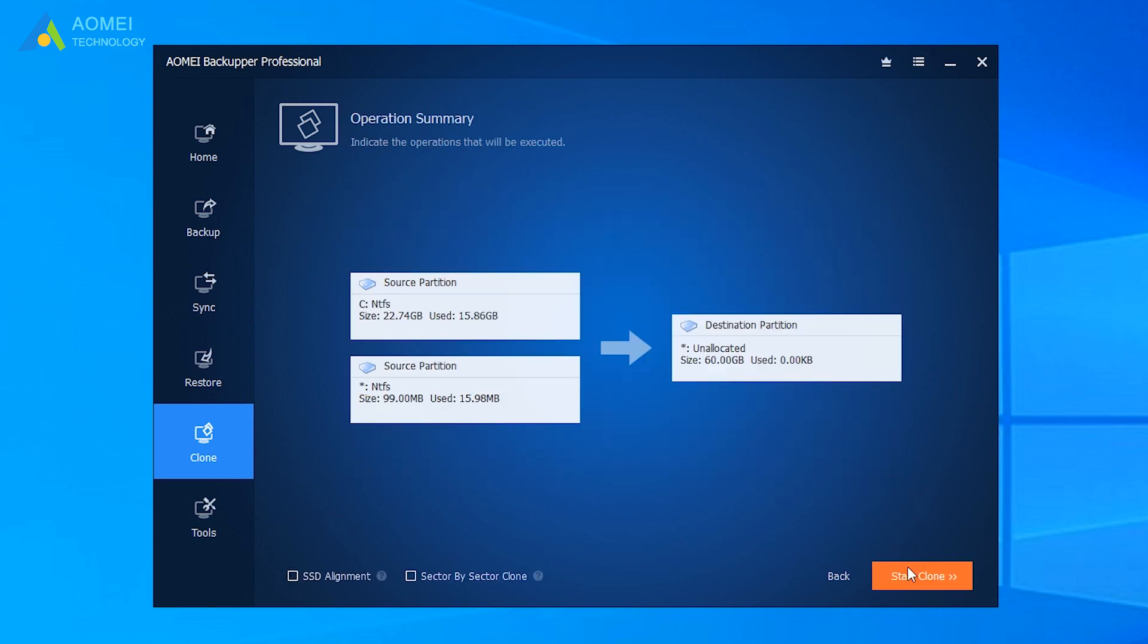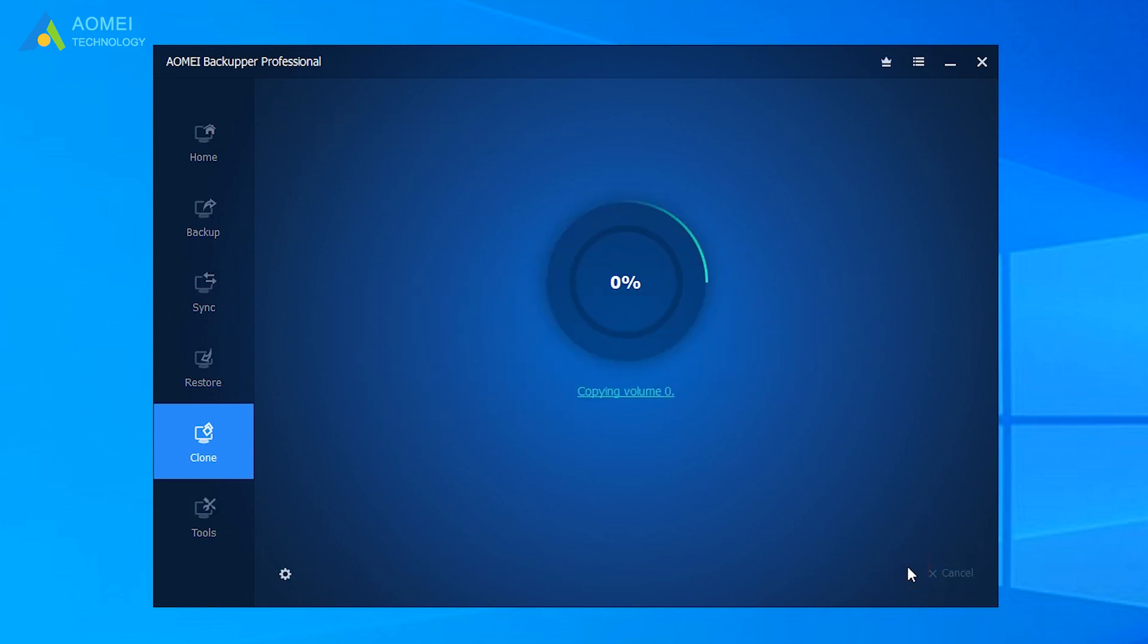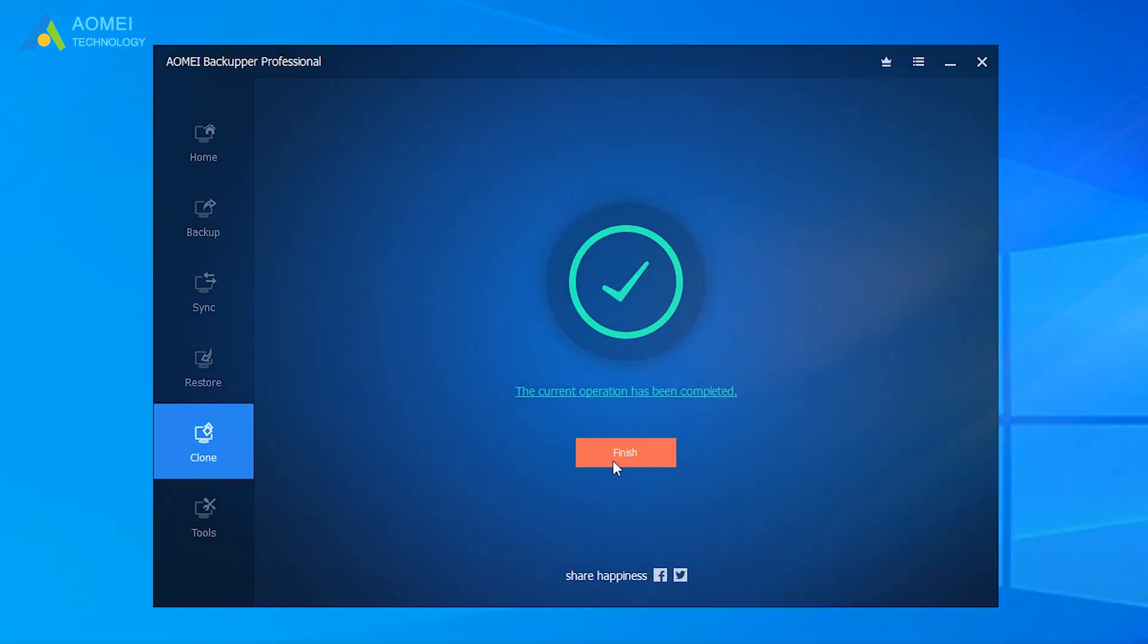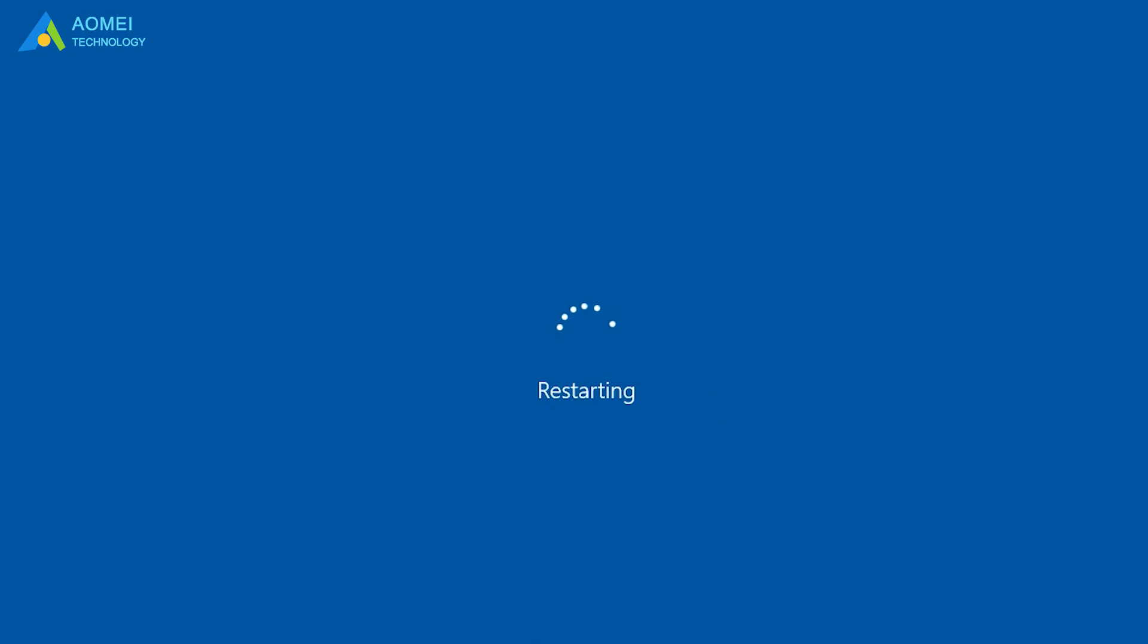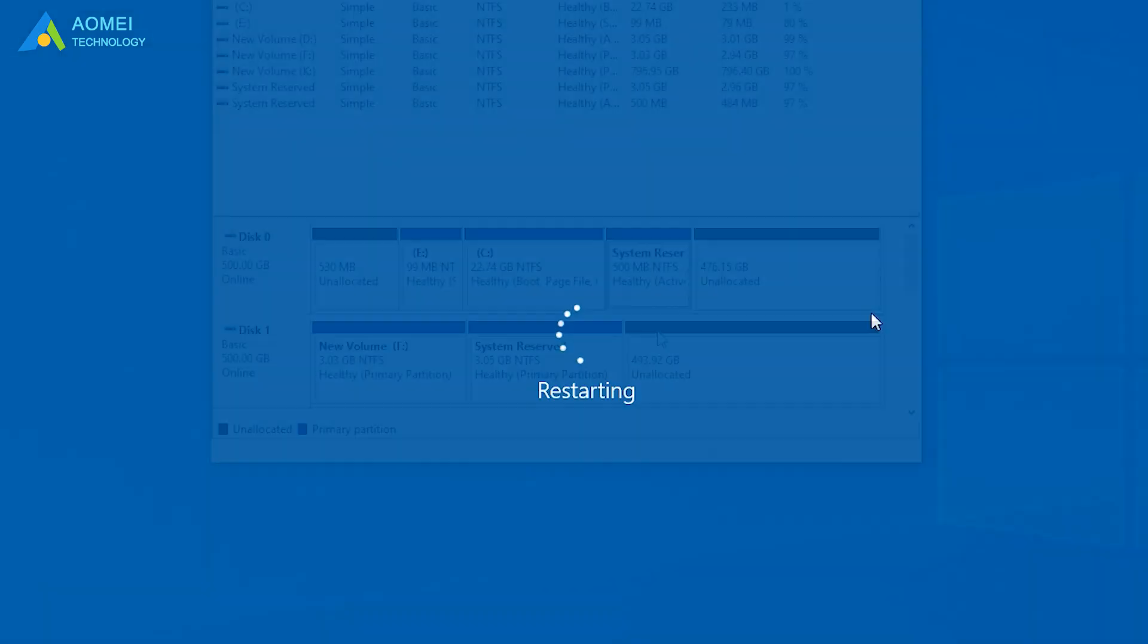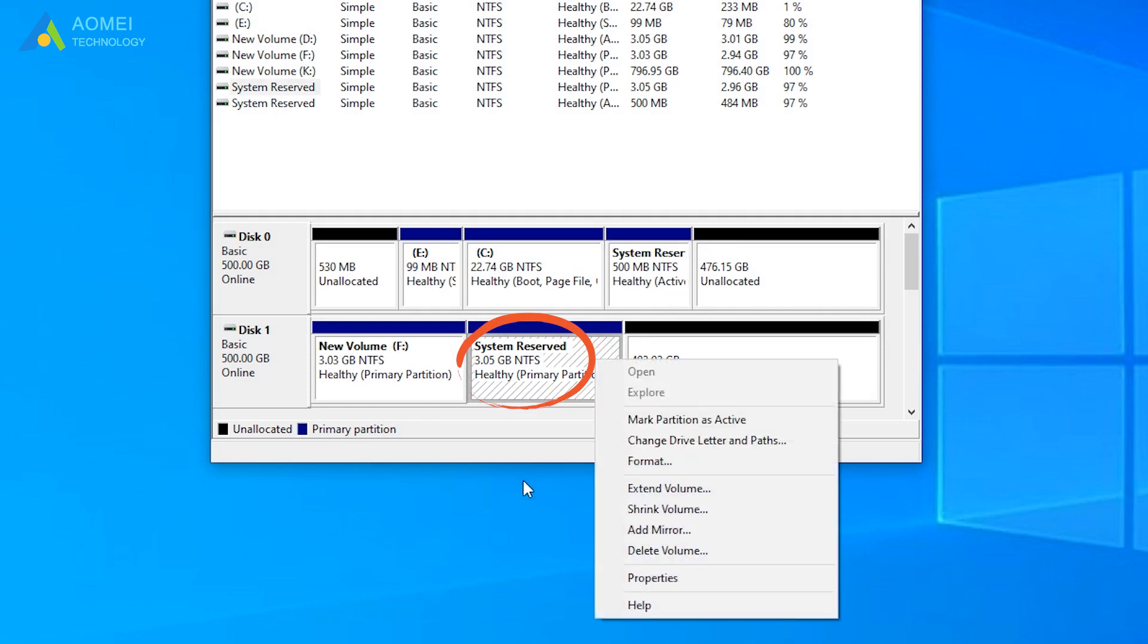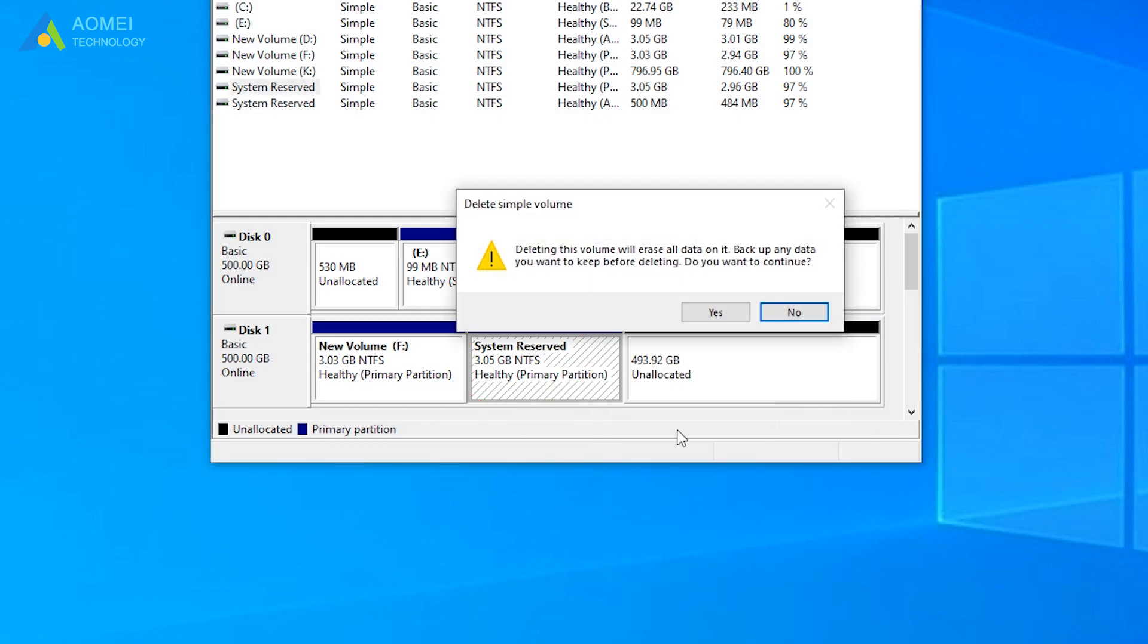Then click Start Clone to perform Windows 10 Move system reserved partition. Just wait for a while. When it finished, boot computer from the cloned drive and delete the previous system reserved partition to free disk space.